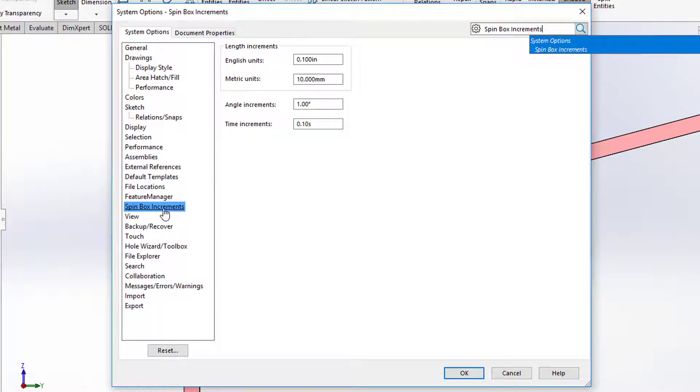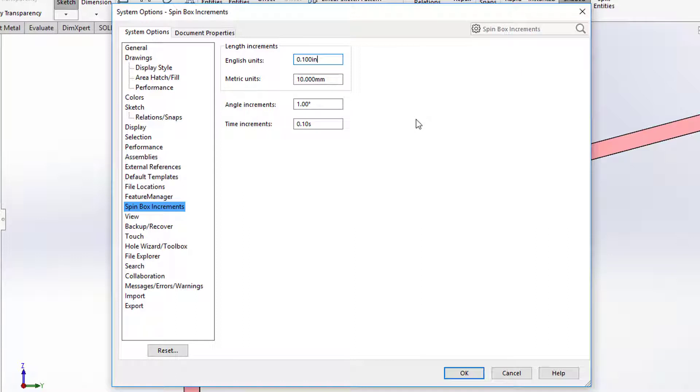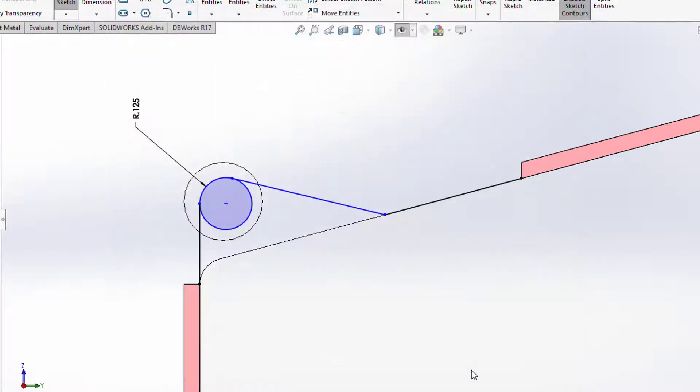So it brings me there and look at the English units are preset to 0.1. So if I change this to 0.125 just like that, what I should see is the next time I go to my fillet tool it would come in as 0.125.